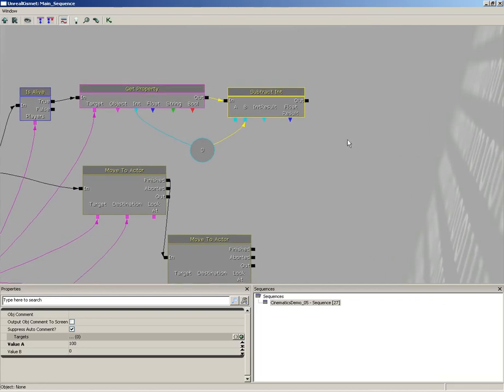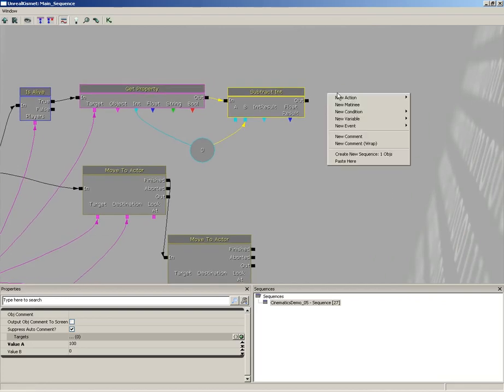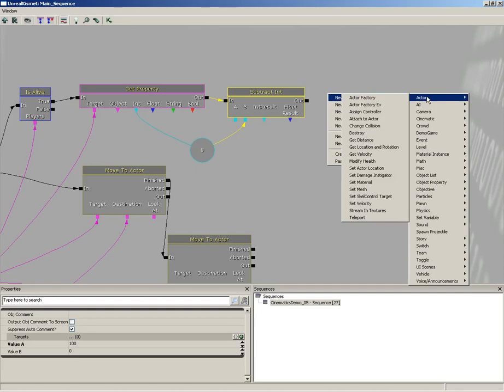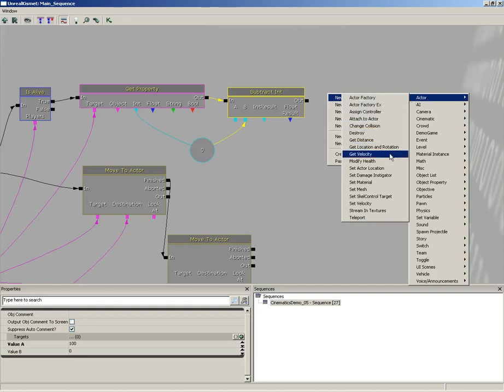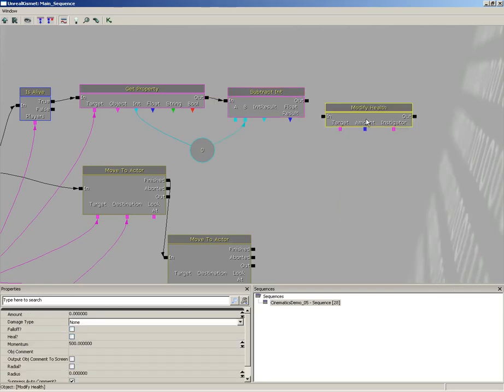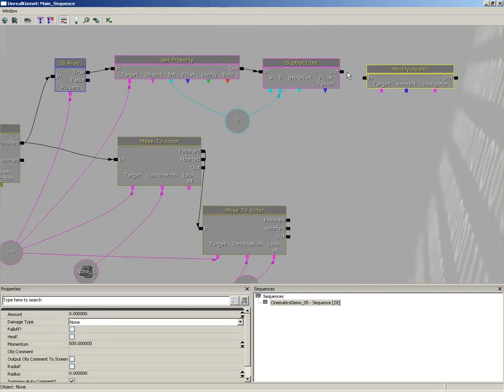So now let's right click and let's add this health back on. I'm going to go to new action and we'll grab the actor and we want to choose modify health.